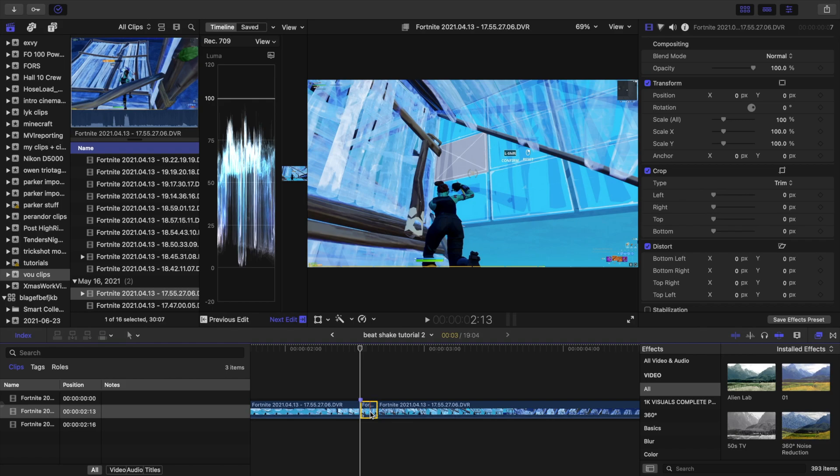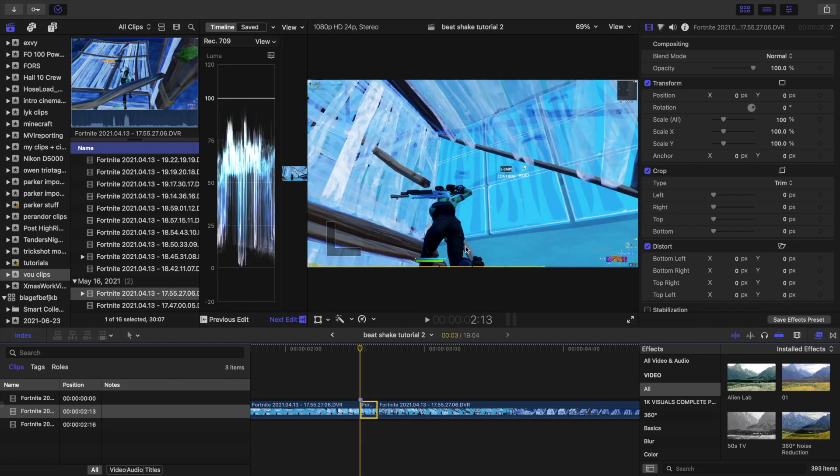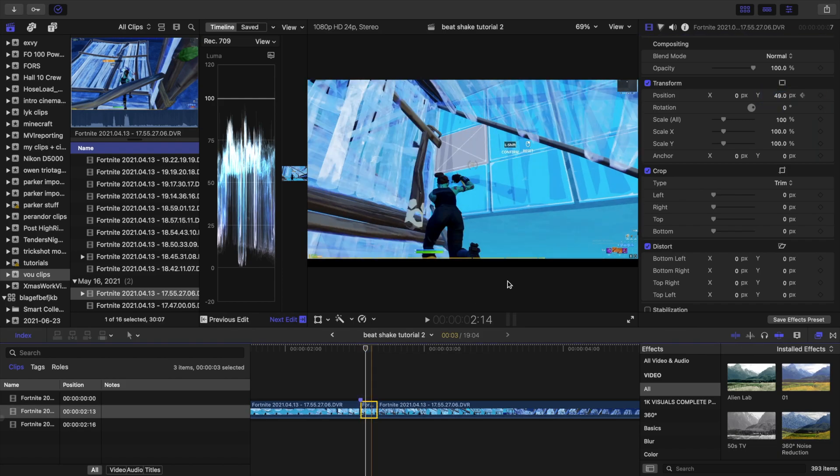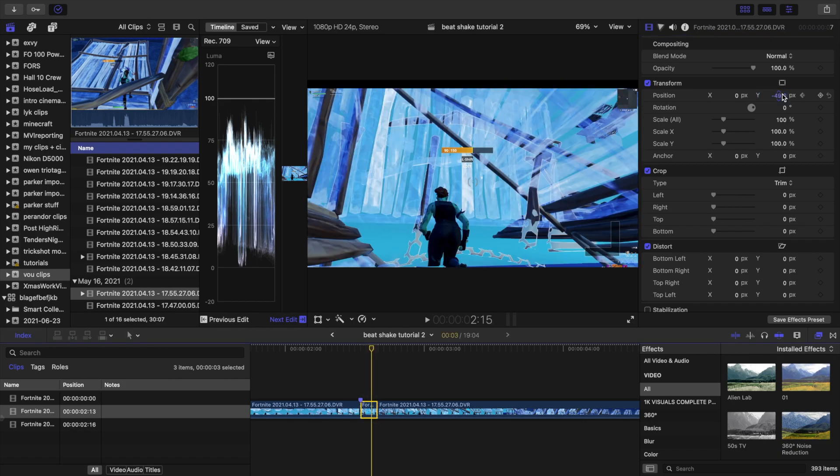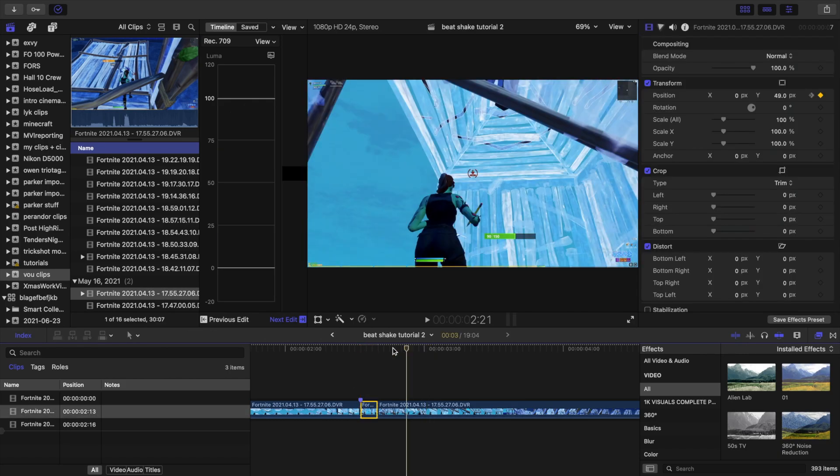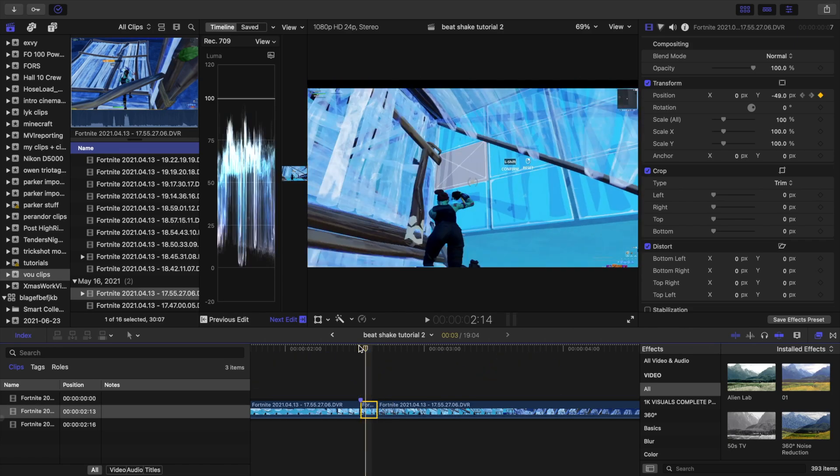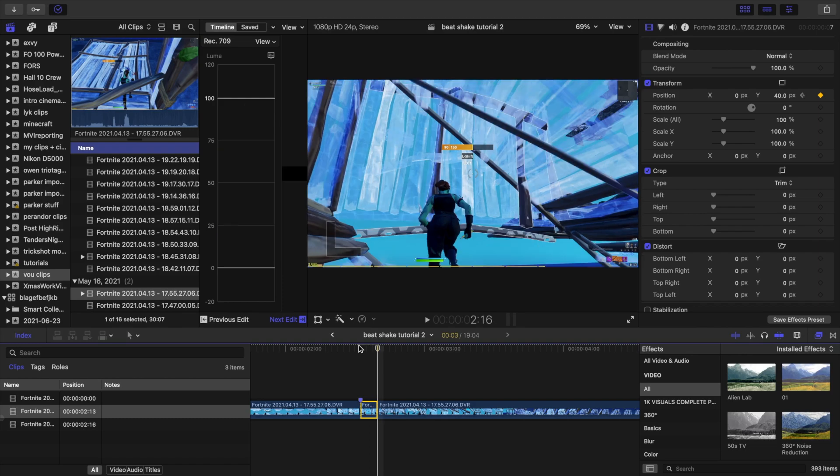Now for the transform part where it actually does the screen movement, I used the Y position. I start it at 49, and then next frame I go to negative 49, and then next frame I go to 40. So it goes on the first frame 49, then next frame negative 49, next frame 40.